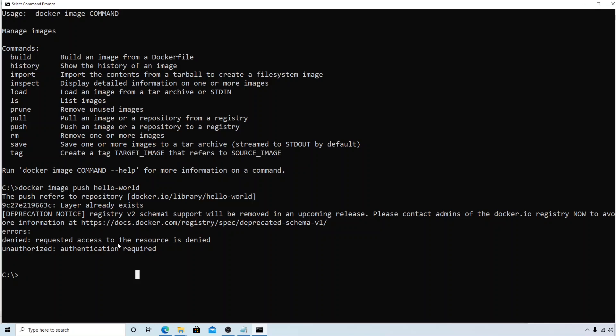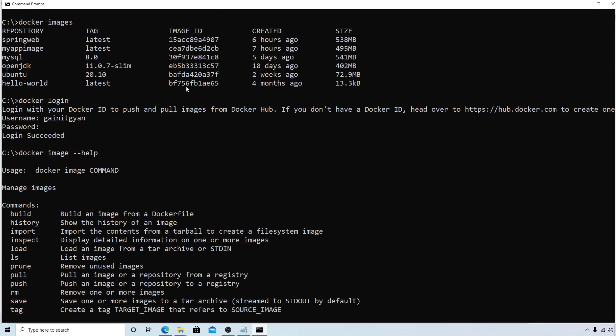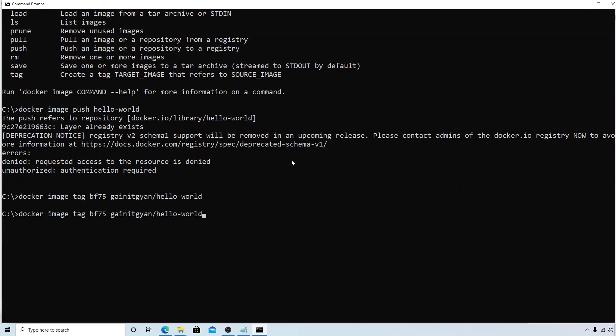Docker image tag followed by the image ID, and it is here bf75, then the name of the user, that is gainitk, slash hello-world. Now you can see, let's now look at the images. You can see that there are two images with the same IDs.